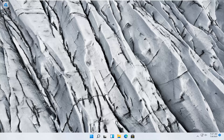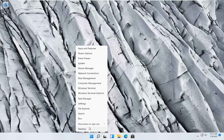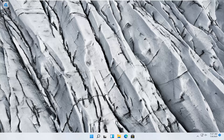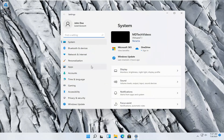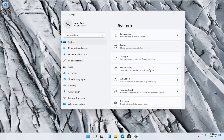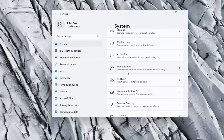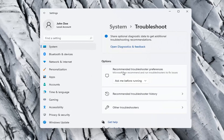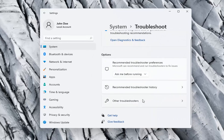We're going to start off by right-clicking on the Windows Start button and select Settings, then left-click on that. You want to select System on the left side, and on the right side you want to scroll down and click on Troubleshoot. Then on the right side, select Other Troubleshooters.